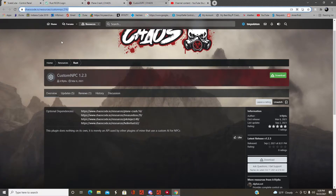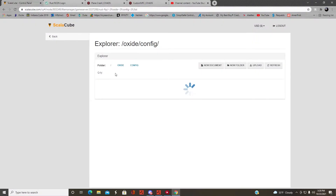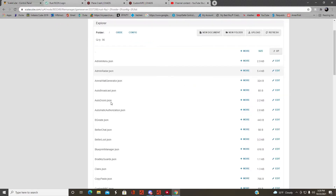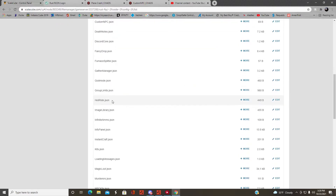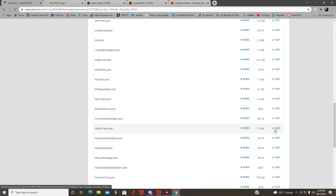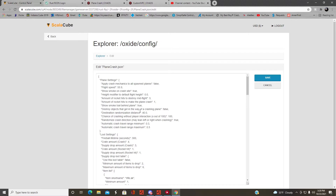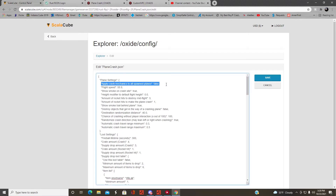Now we're going to take a look at configuring the plugin. Go to your hosting website if you use one, scroll down to Plane Crash, and click Edit. You're going to see the configuration profile. You can set all spawn planes to crash on the map, even the vanilla ones — I have that set to false.